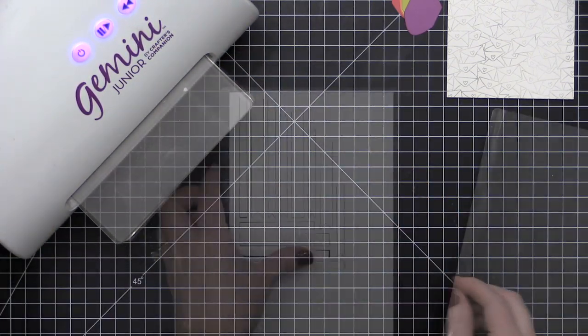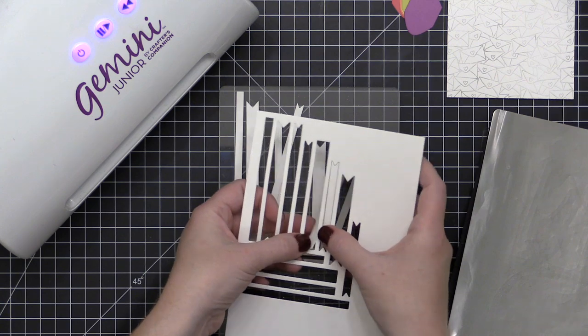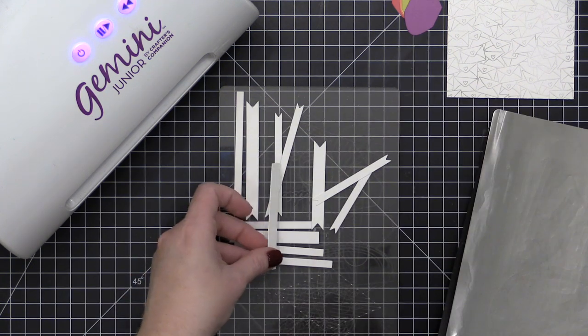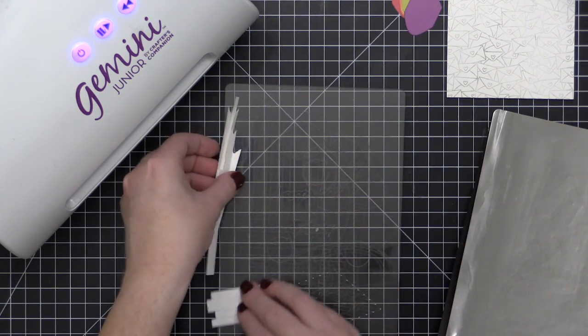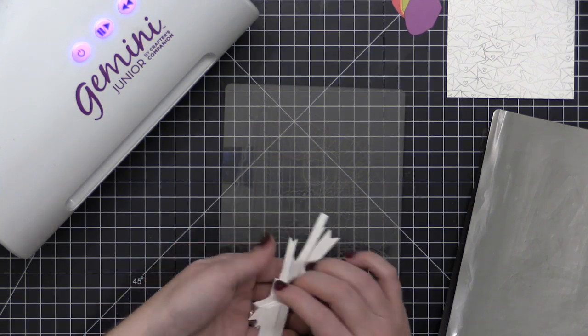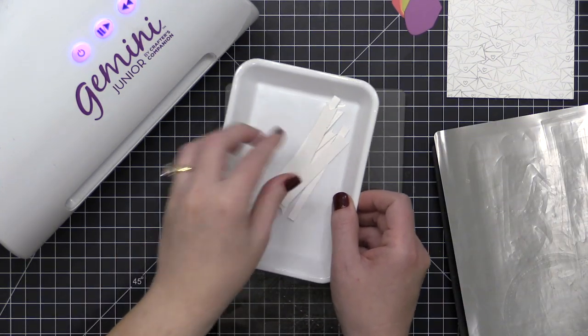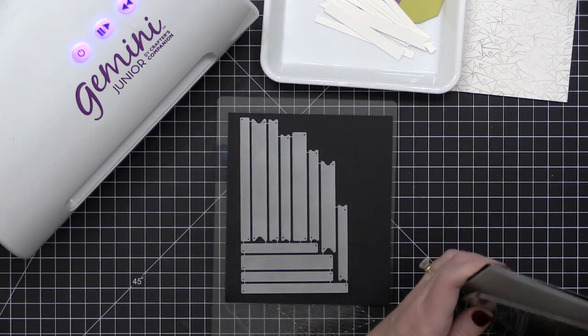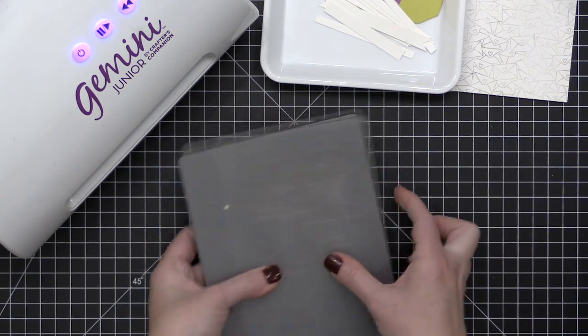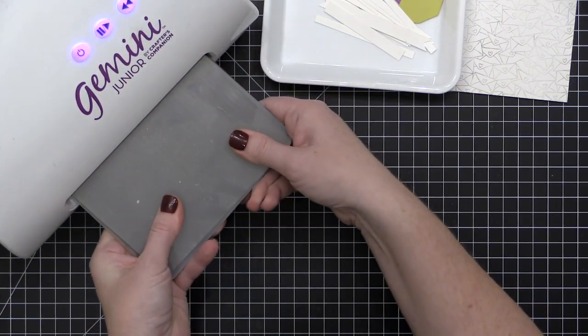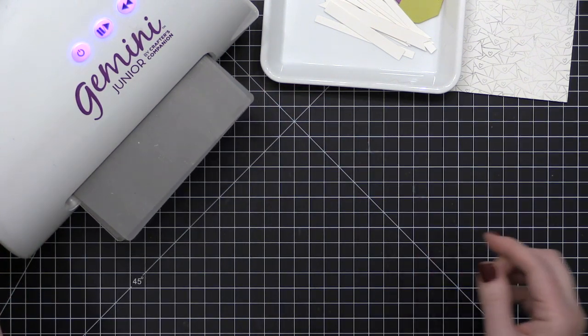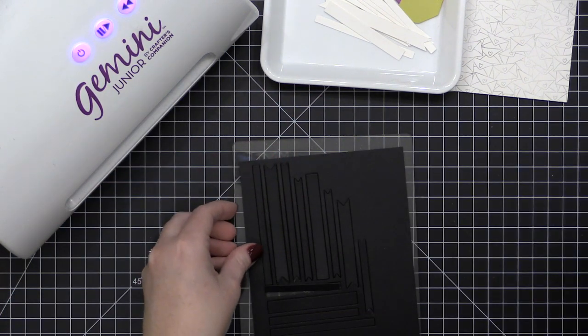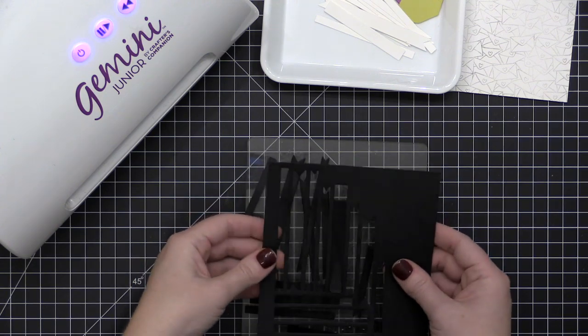Now I'm taking the Skinny Strips die set and I'm going to die cut it several times. Now I'm not using all of these sentiment strips today on today's card, but die sets like this I love to die cut them from several different colors of cardstock and have them on hand so that I can quickly grab them and stamp on them when I'm looking for a quick sentiment strip.